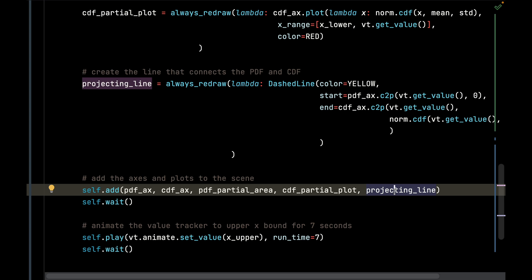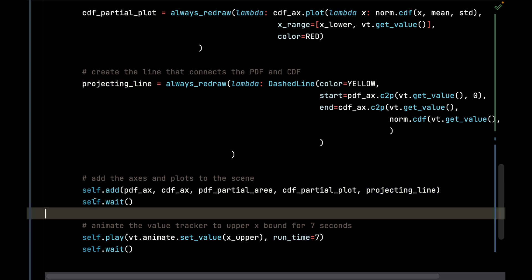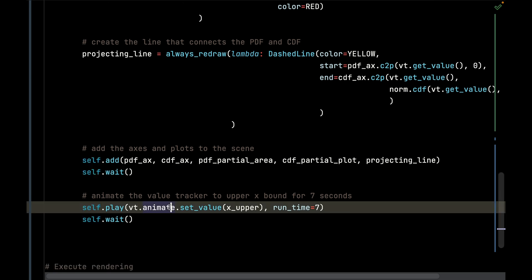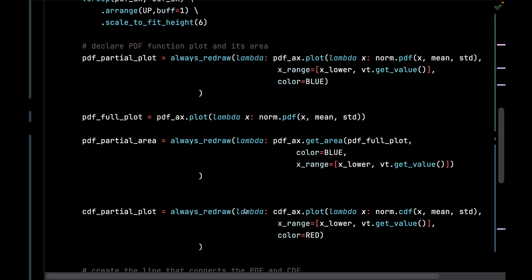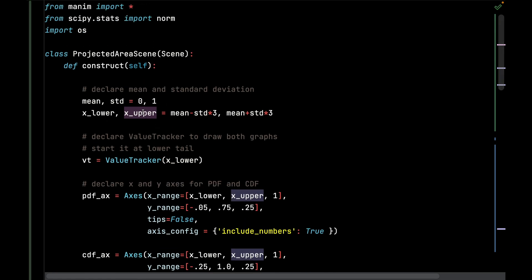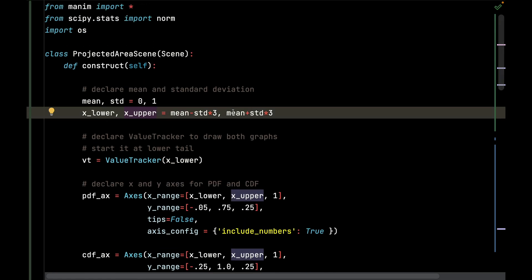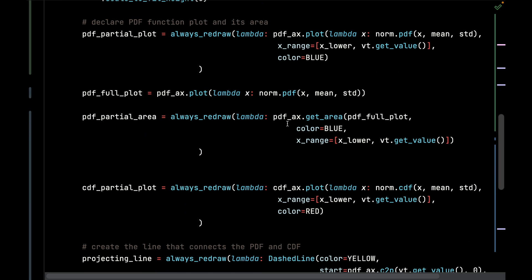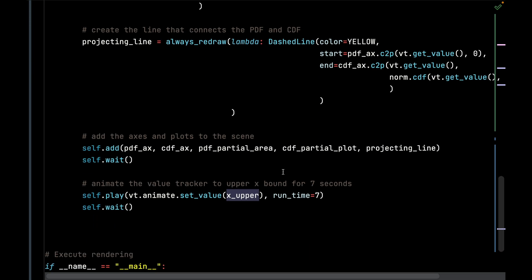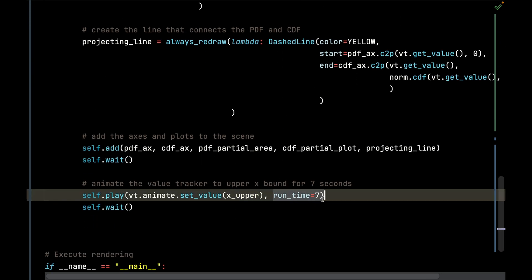I'm going to wait one second, and then I'm going to simply animate by calling value tracker's animate function, and then set_value and set it to the x_upper, which is going to be the three standard deviations, which I declared all the way at the beginning up here - mean plus three times standard deviation. That's the max of the x range. I'm going to do that for seven seconds, and then I'm going to wait one more second.